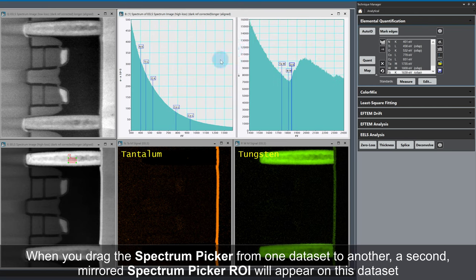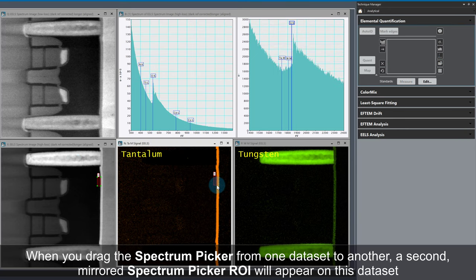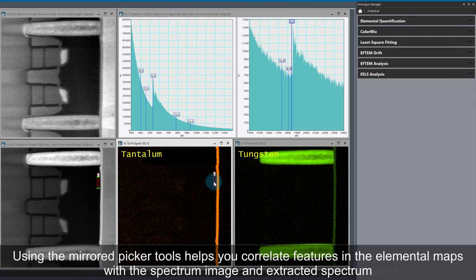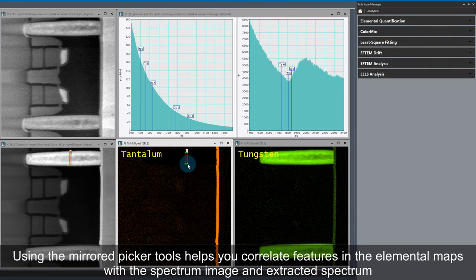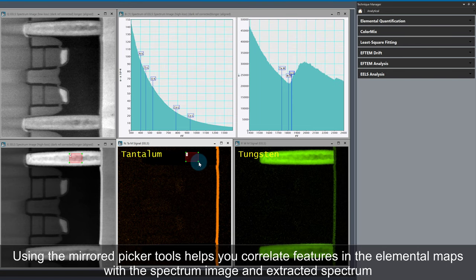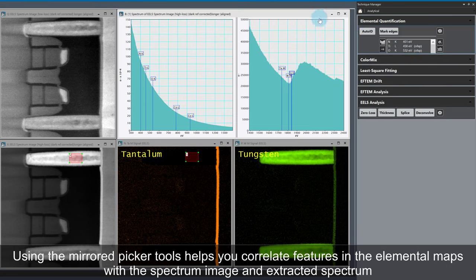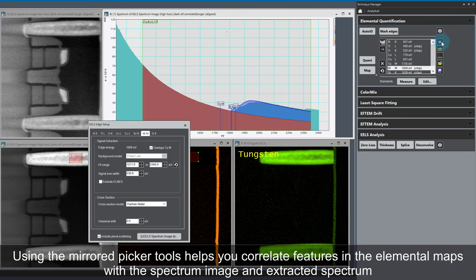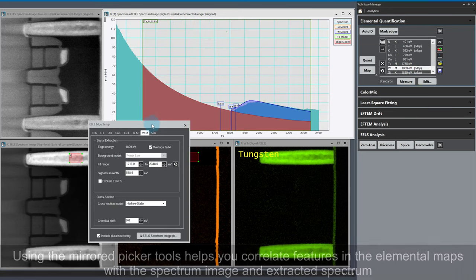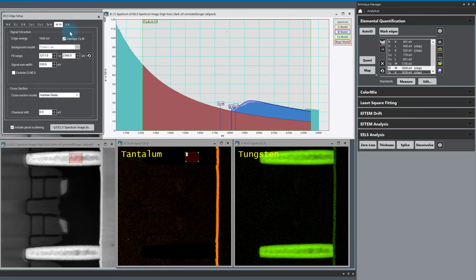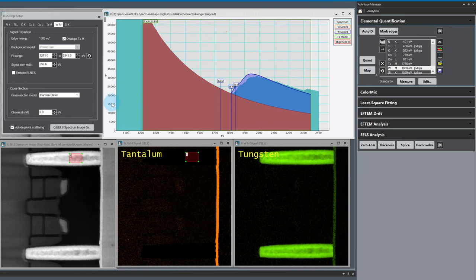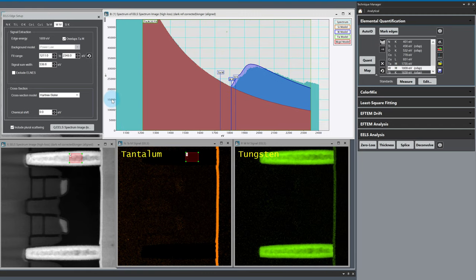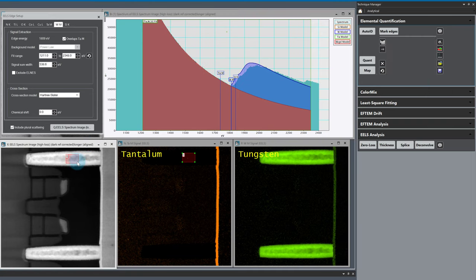As I'm using mirror picker objects, any changes to the position or size are mirrored, so we can easily correlate features in the spectrum image and map with the extracted spectrum. It looks like there is some chemical shift or miscalibration at the tungsten edge, but the Hartree Slater cross-section shape is quite representative of the data overall.